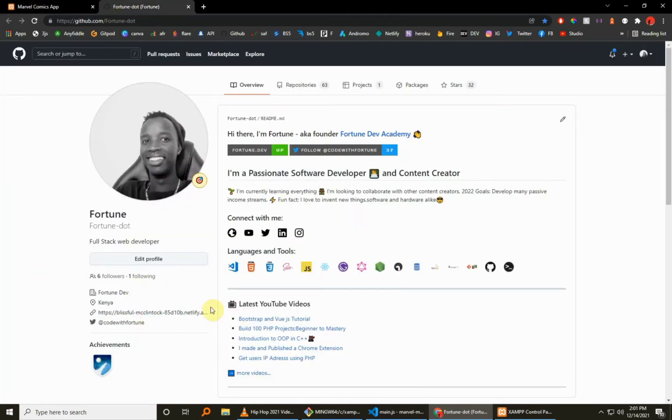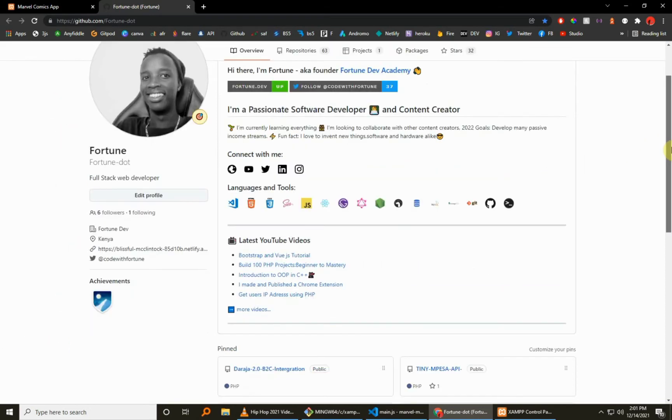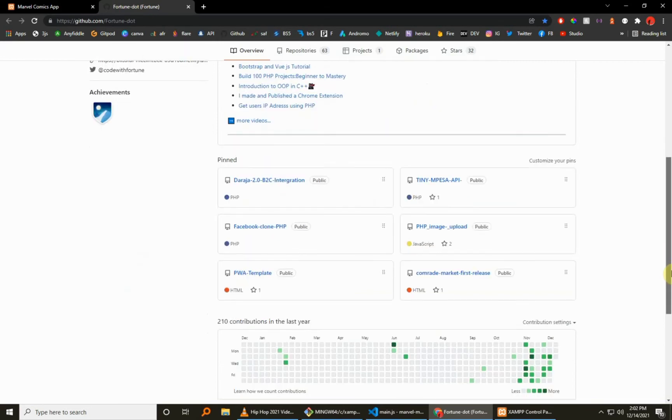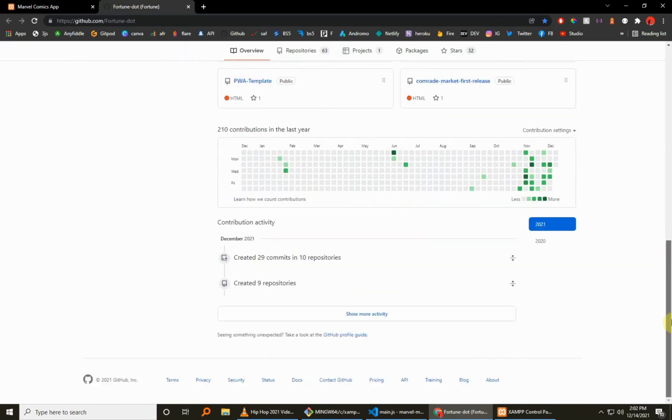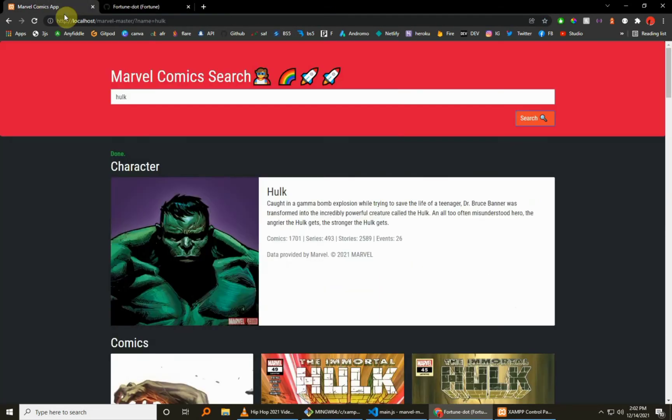And by default, as always, the code is always on my GitHub repository. My GitHub profile username is Fortune dot. So if you haven't followed me here, then you are really not serious. Definitely follow me on GitHub so that you can always get access to all the source code to these projects immediately that I push to that remote repository.